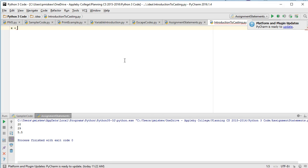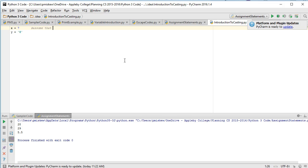So we're going to set x equal to 7 and we're going to set y equal to 8. You're going to notice something here. Python will assume that x is an integer and it will assume that y is a string.